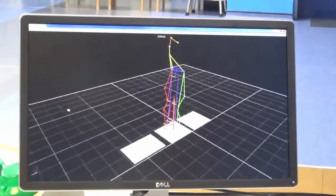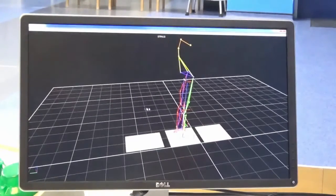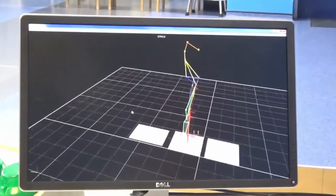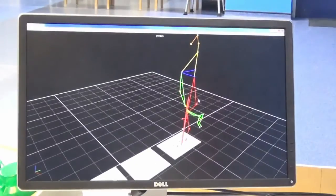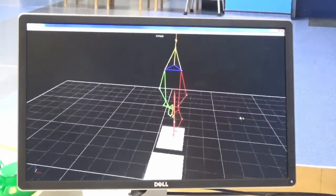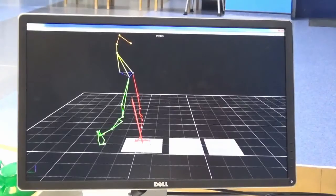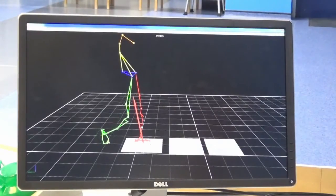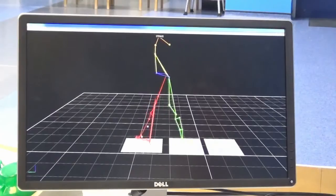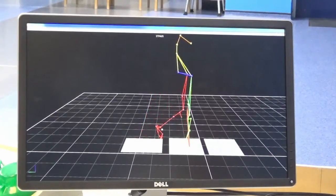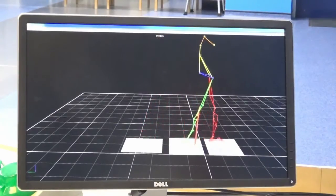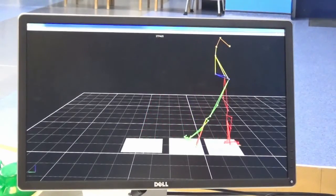Computer software is then used to create models of the body segments of interest. From these computer models, detailed kinematics and kinetics of a person's gait are calculated. A multidisciplinary team of surgeons, physiotherapists, orthotists and clinical scientists then interpret all the data and make recommendations about treatment plans.